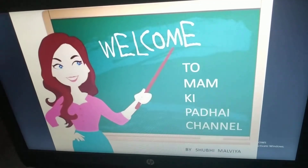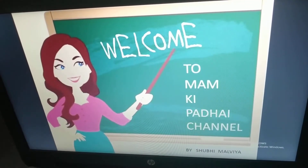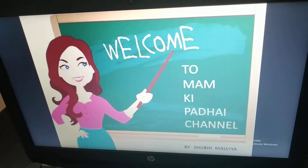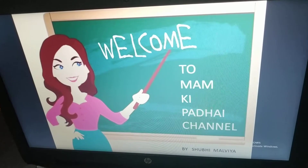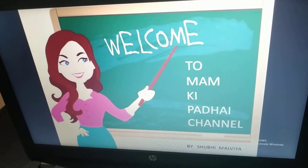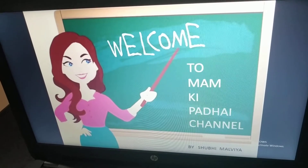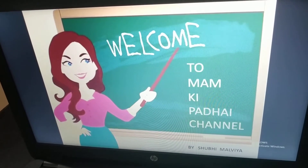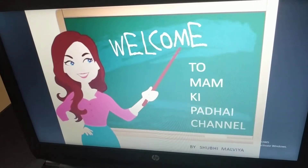Hello and welcome dear students to my channel Ma'am Ki Padaai. This is your first chapter of civics democracy and this is your second lecture.